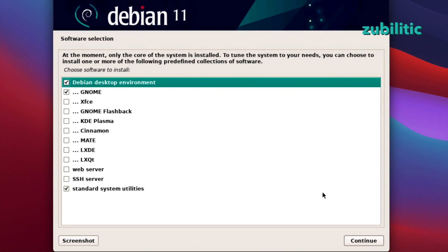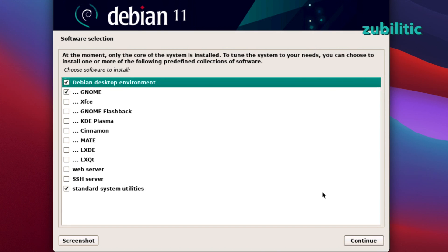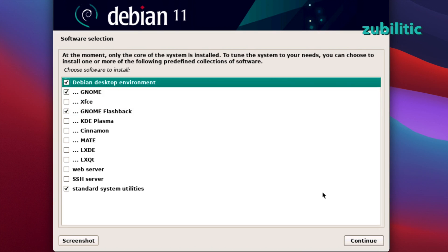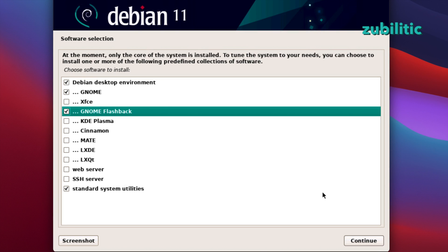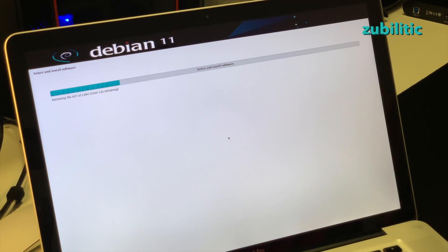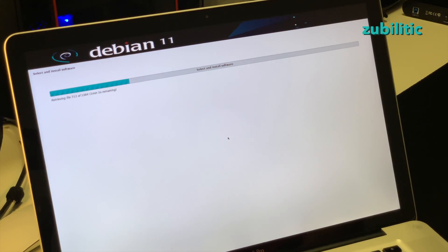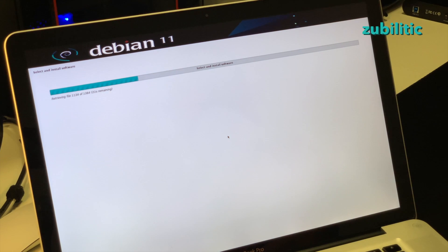This is the place where you can choose to install a collection of software like Debian desktop environment, Gnome, whatever. You can choose also to install web server or SSH server, but this is something which I do not need at this moment, so I will choose only Gnome and Gnome flashback. Now it's receiving the files from the internet. As you can see it's downloading and this will take longer.